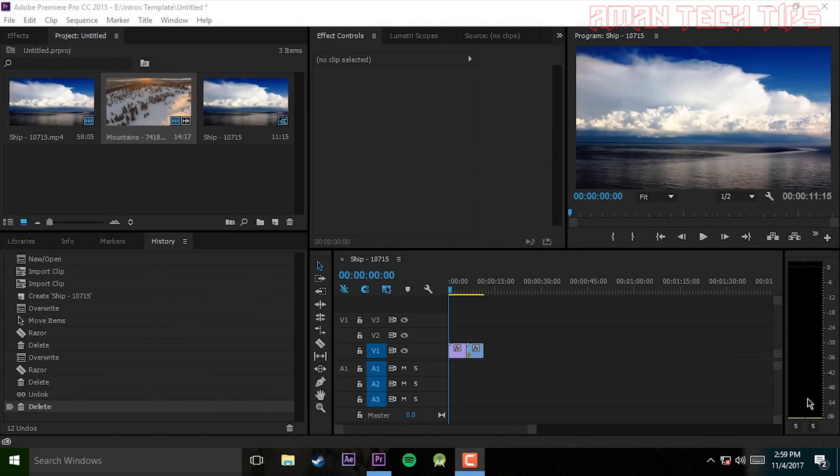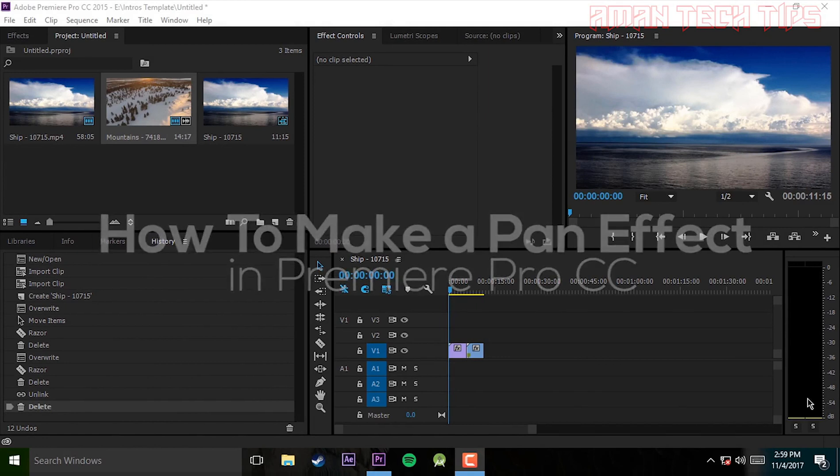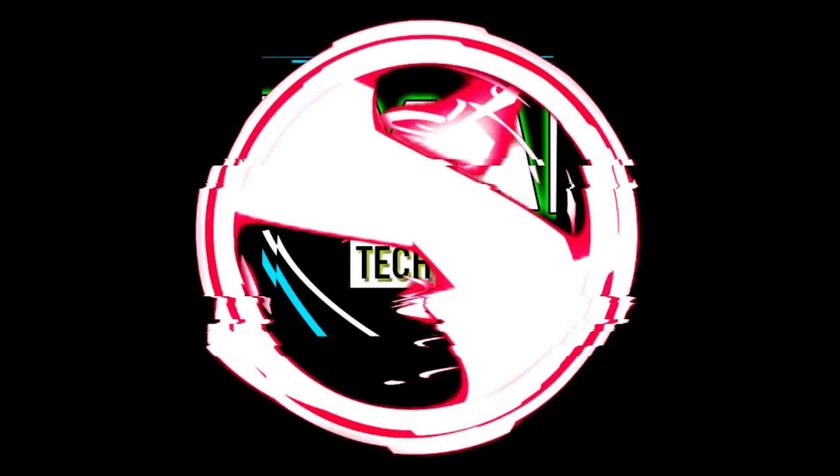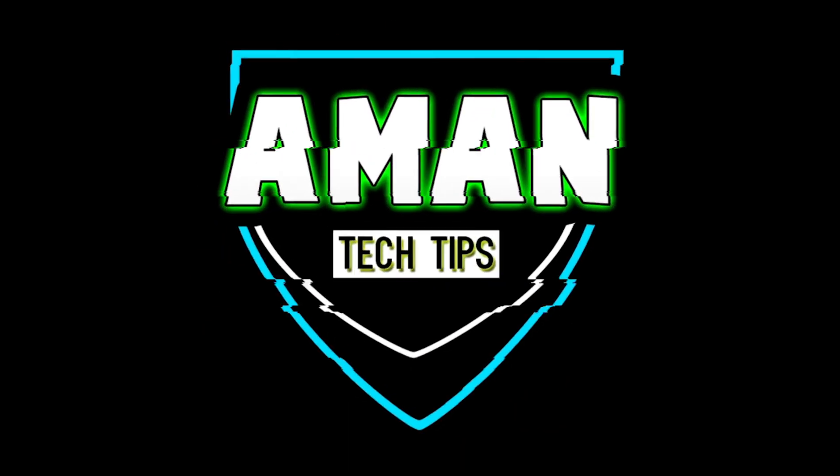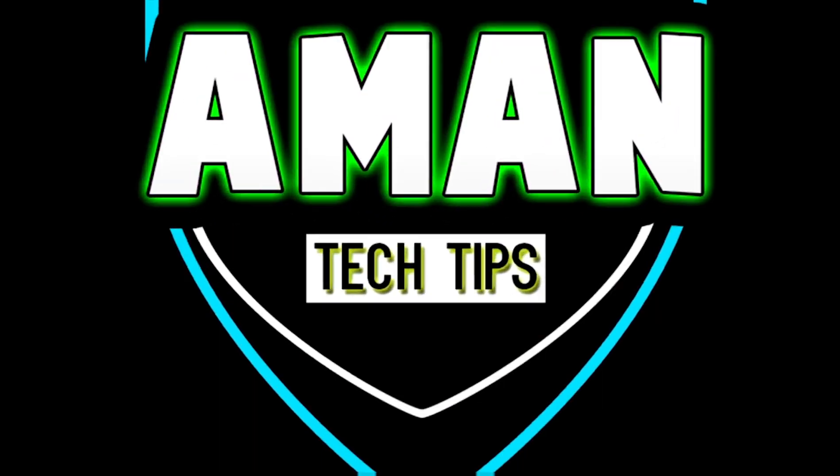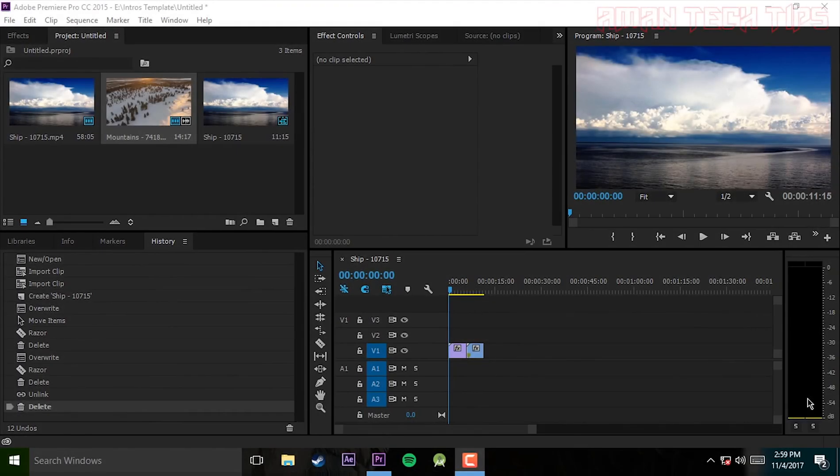What's going on guys, my name is Aman, welcome to my channel. In this video I want to show you how to make a smooth white pan effect in Premiere Pro CC. So let's get started.